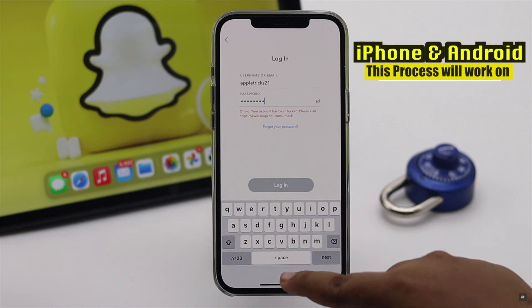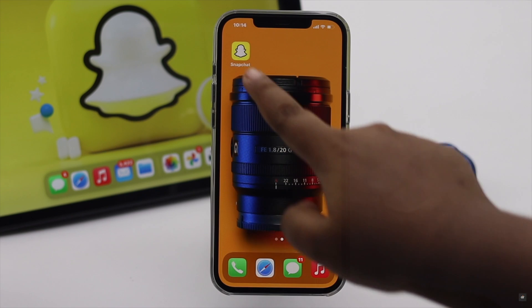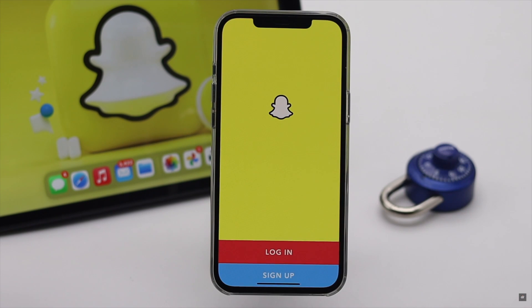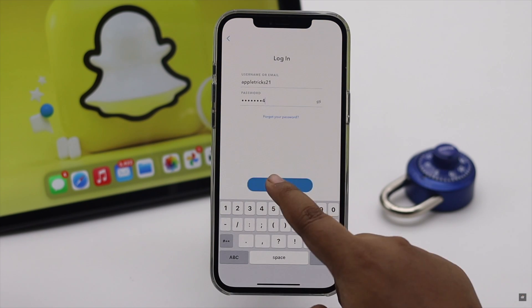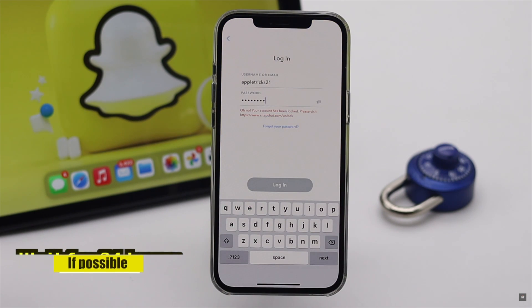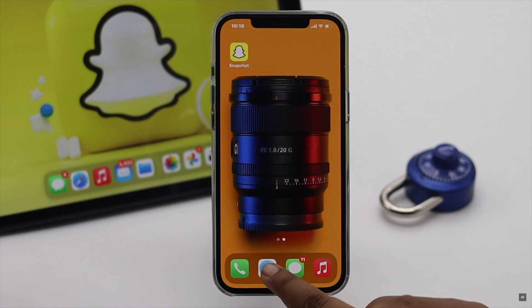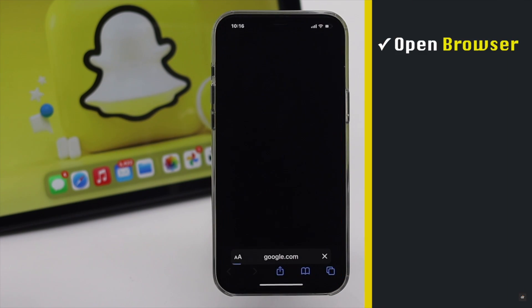If your Snapchat account got locked, if you have time you can wait for 24 hours, or at least 6 to 8 hours. After that time, follow this way to unlock your account.